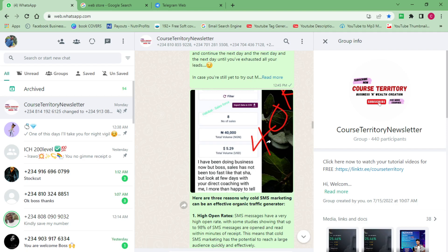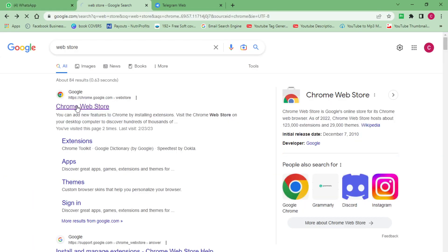To send bulk WhatsApp messages you have to make use of certain applications, extensions, or plugins. Automatically the WhatsApp application itself might not be able to get you the desired results, but with some external tools like websites, software, plugins, and extensions you can do that. For this tutorial I'm going to share the one extension I'm currently using, and you're going to see me using it live. To get it, come over to the Chrome Web Store.